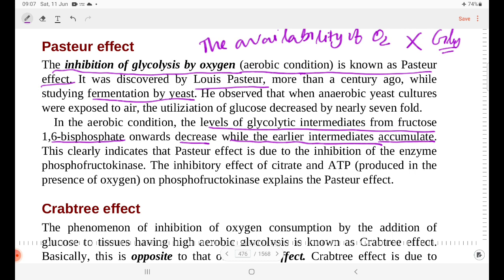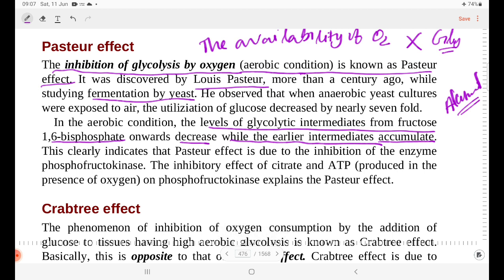Let me tell you about the anaerobic condition. In the anaerobic condition, there is alcohol production. If oxygen is not available in the anaerobic condition, there is no fermentation process.